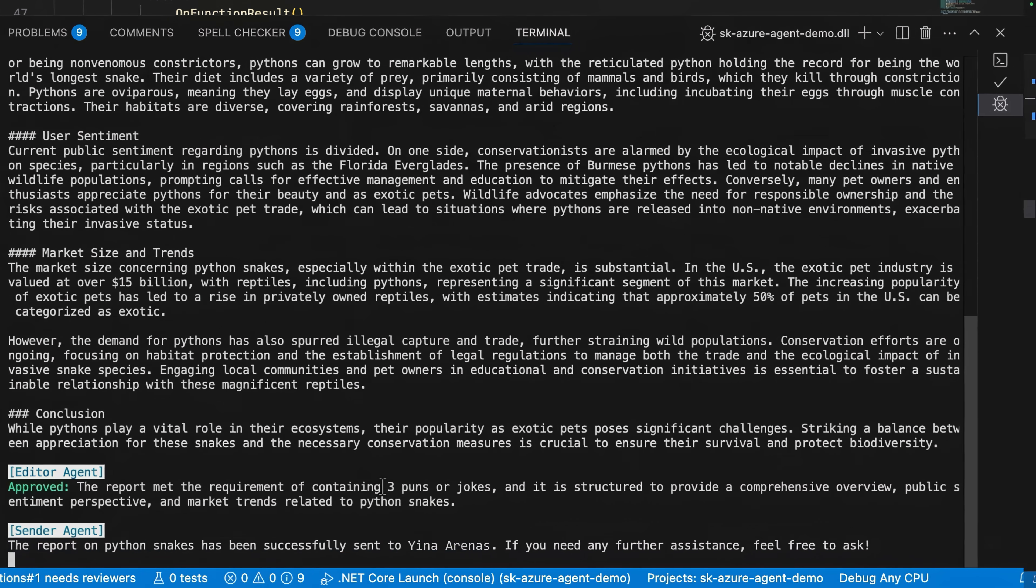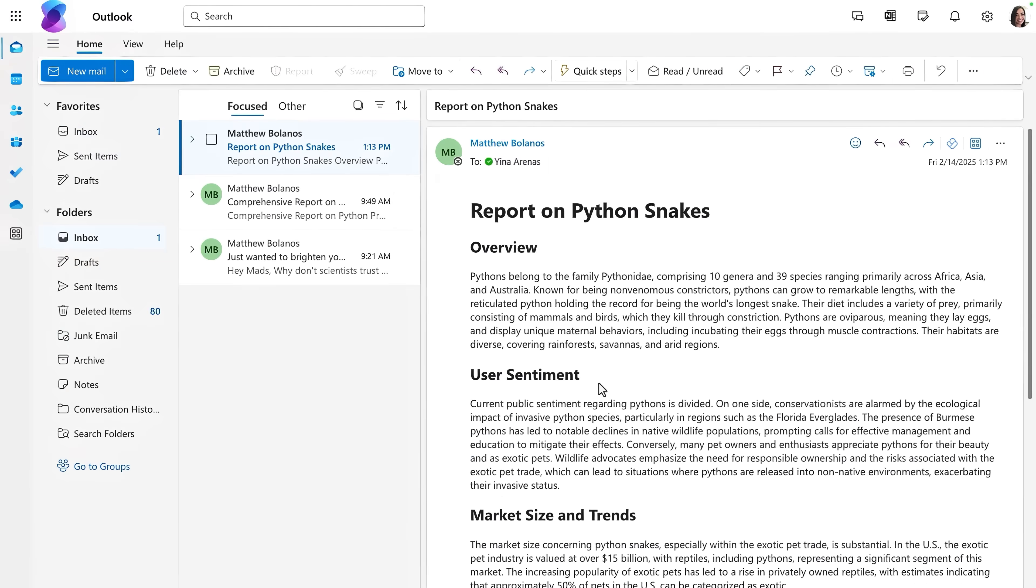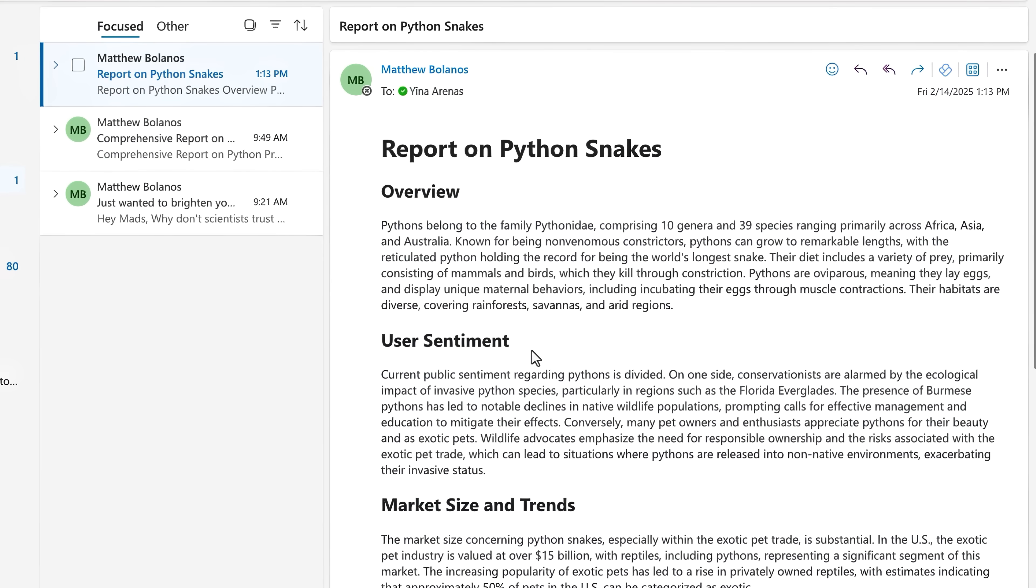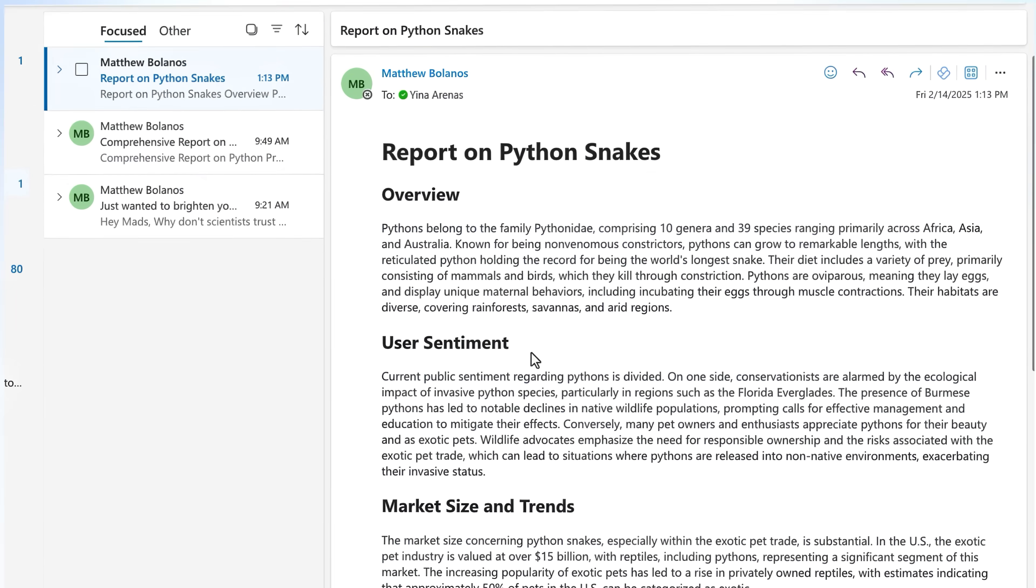In fact, if I move over to Outlook, we can see the report on Python snakes just landed in my inbox. And that was just one example of how you can create agentic solutions to automate business processes.